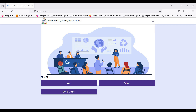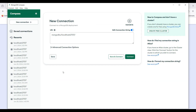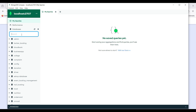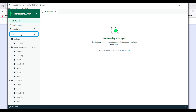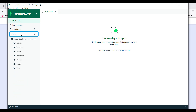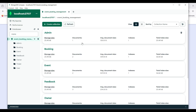Today we are going to see a demo for the Event Booking Management MERN web application. First, open MongoDB and click on Connect. Here you can see the booking management backend server database on this page.